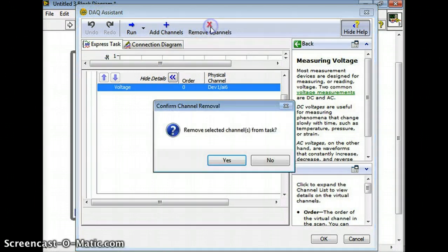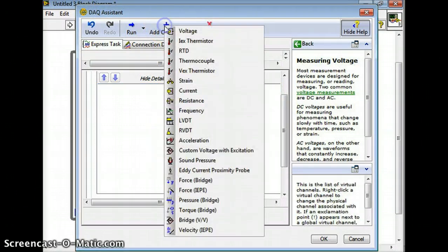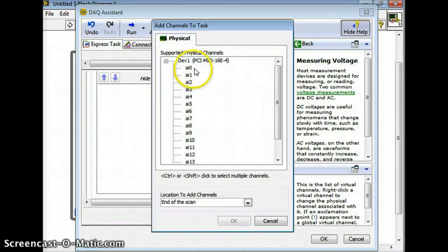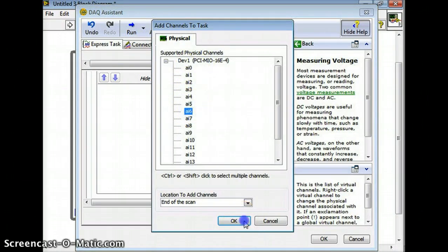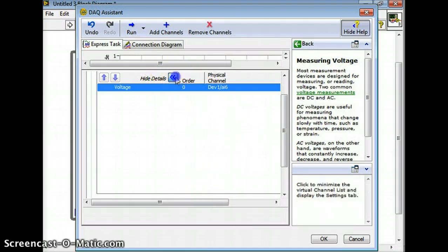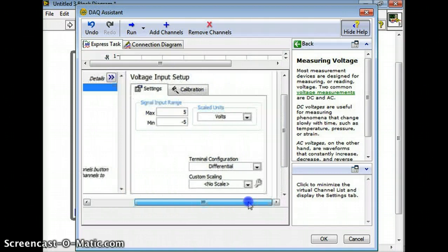You can go hide details. So you can always remove the channel if you want - you can go yes and then you can go back and add another one real quick. So you can go voltage and then you can select analog 6 again, analog input 6. So I'm going to go hide details and then over here it's got some other options.